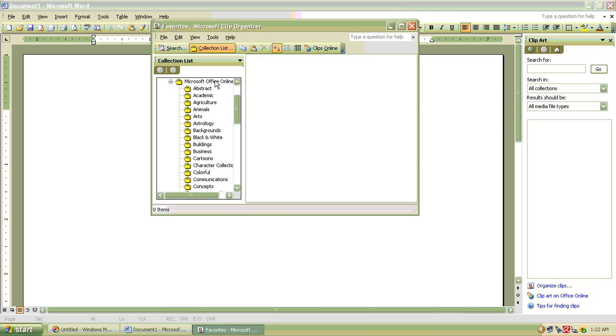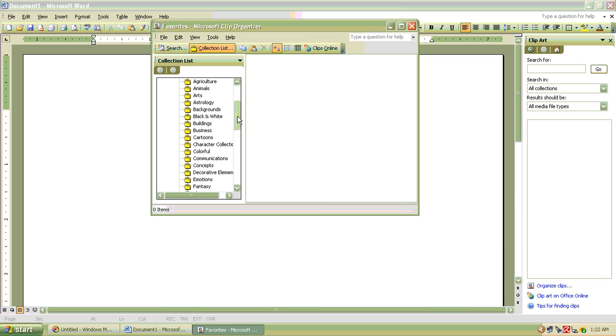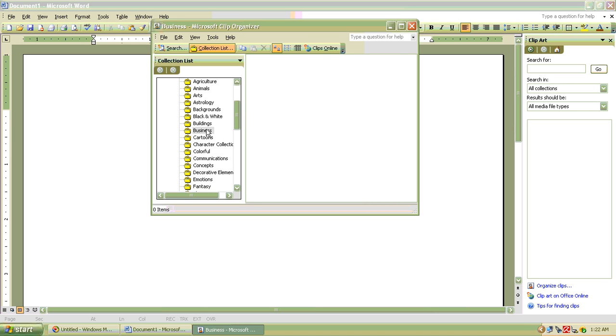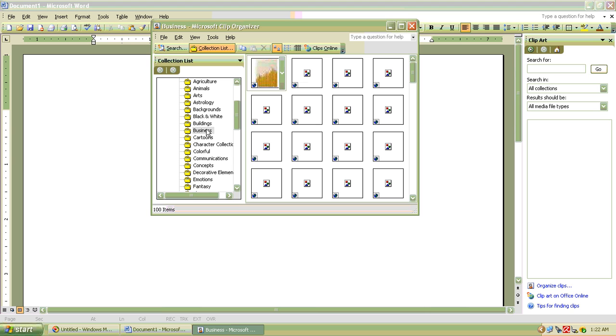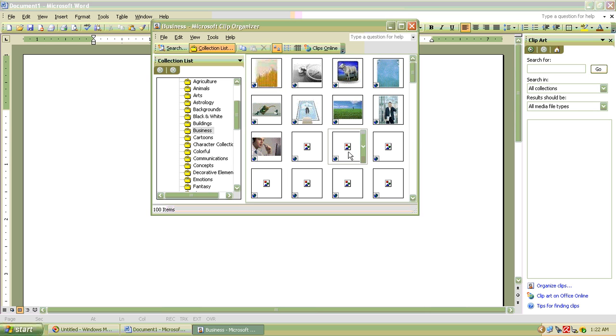These are all the categories in which the pictures are located. For example, if you want to insert a picture related to business, you have to click on it, single click, not double click.